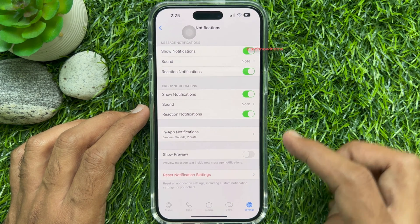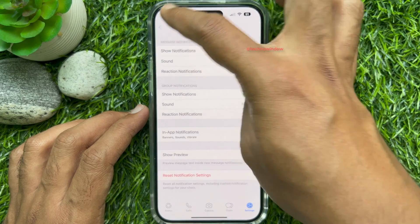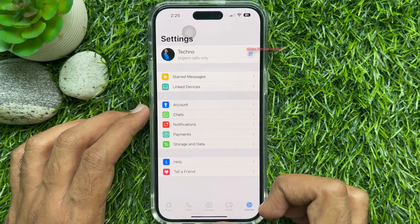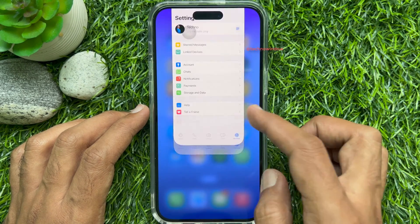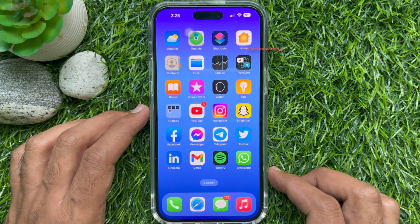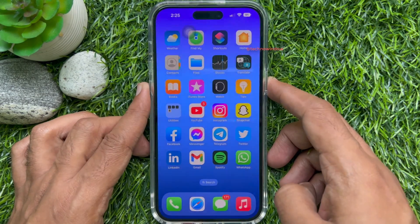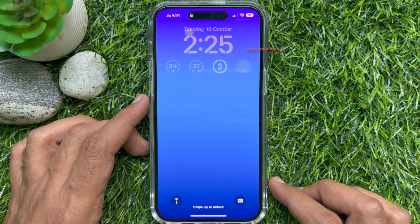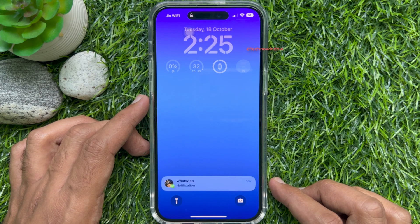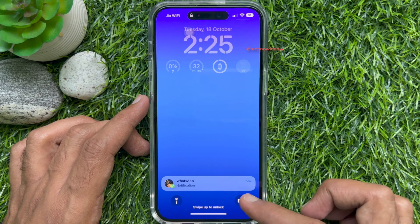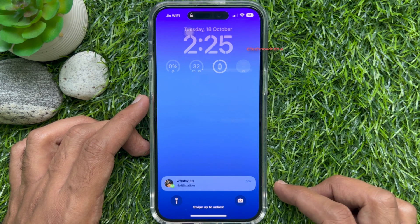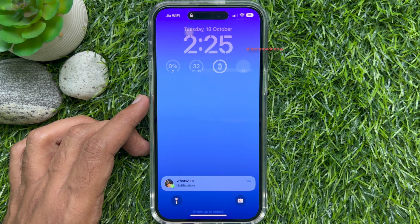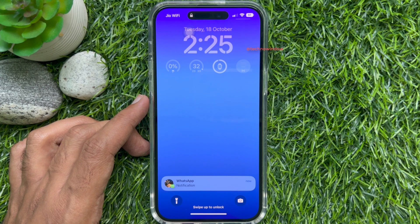That's it. Close the WhatsApp app and wait for new notifications from WhatsApp. Here you will see the WhatsApp notification only. So these are the steps to hide WhatsApp sender name from iPhone notification.